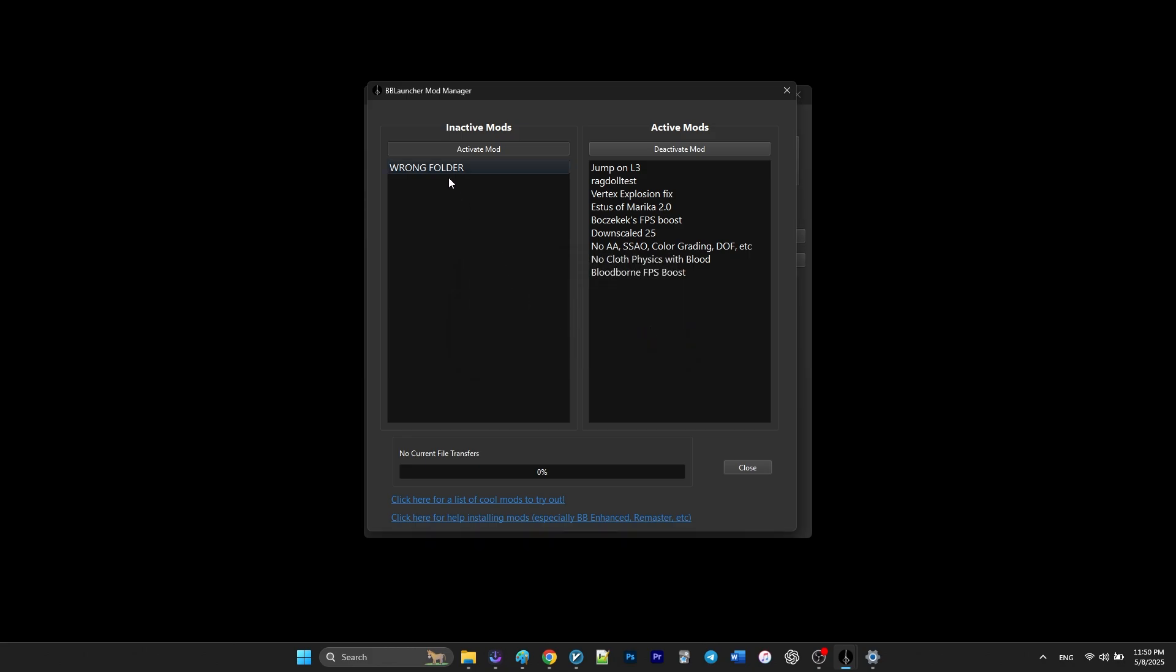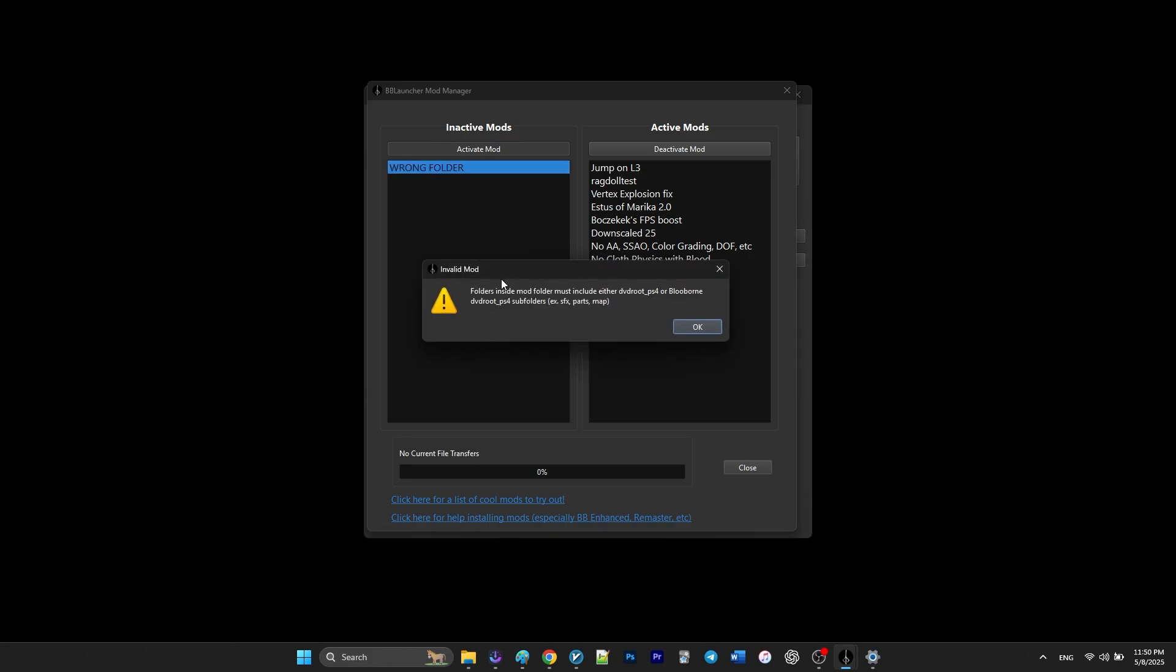On the side note, if you get one of the folders wrong, you will bump up to this error, so make sure you extract the right folder into the mods folder.